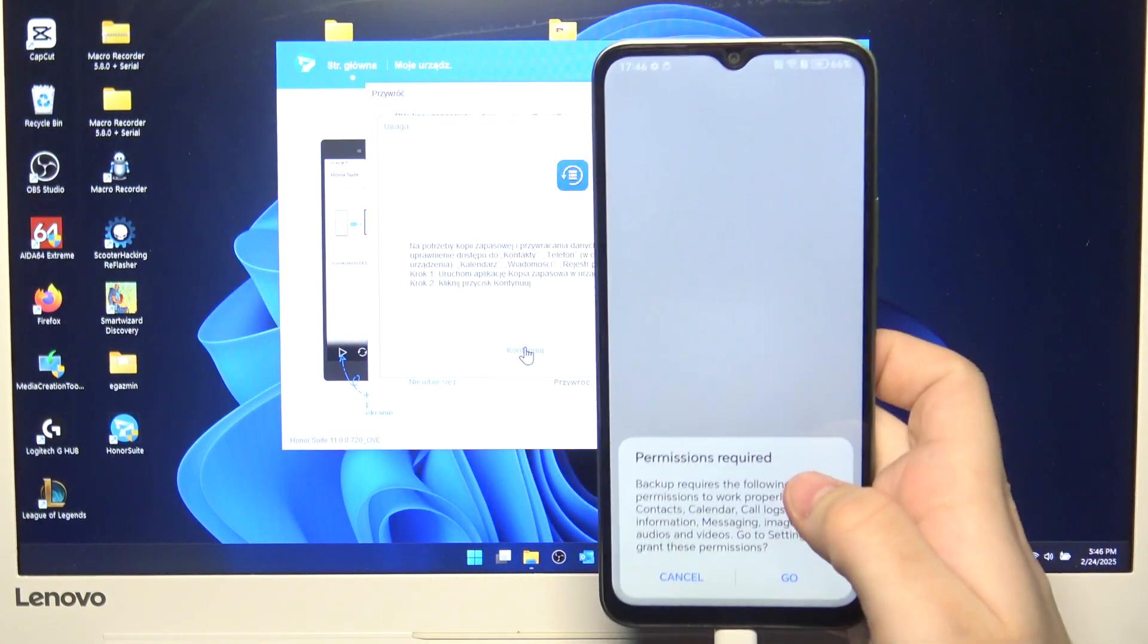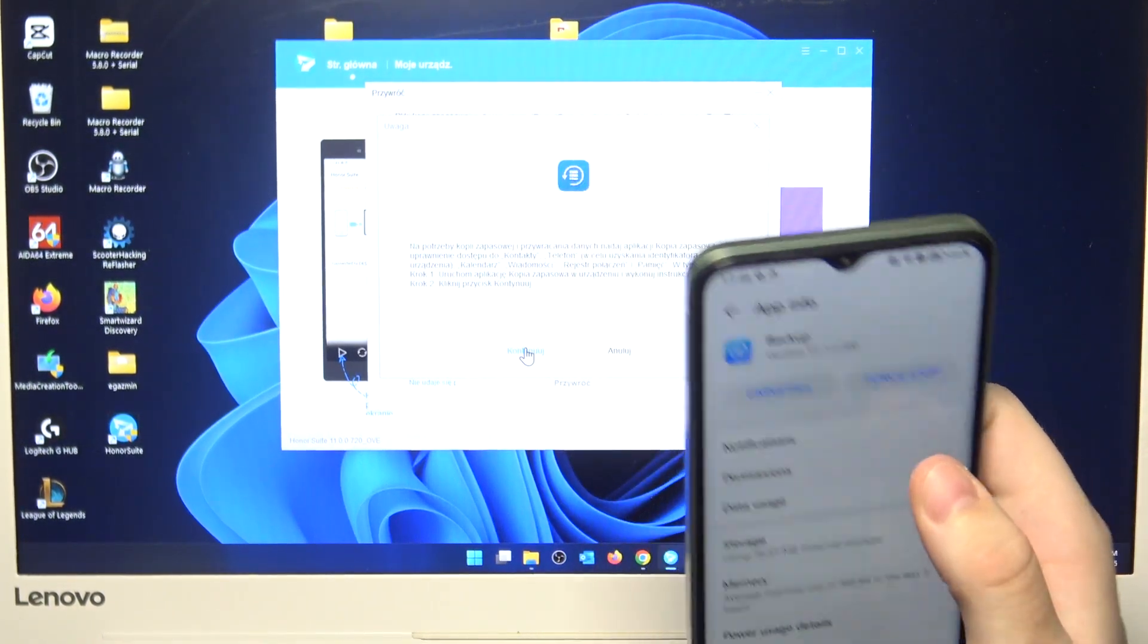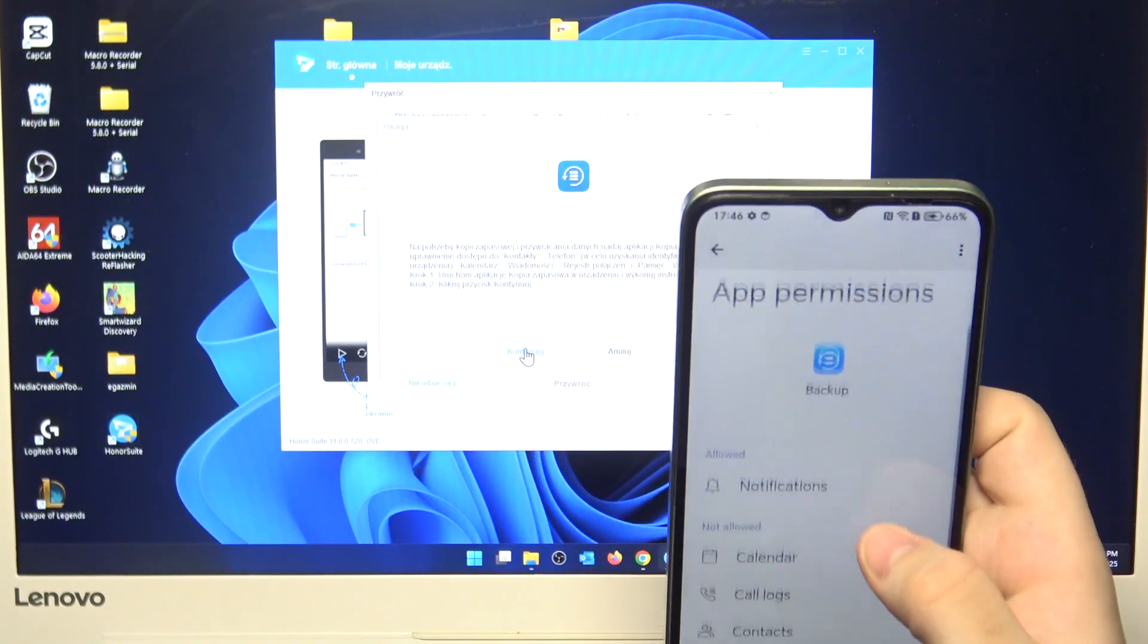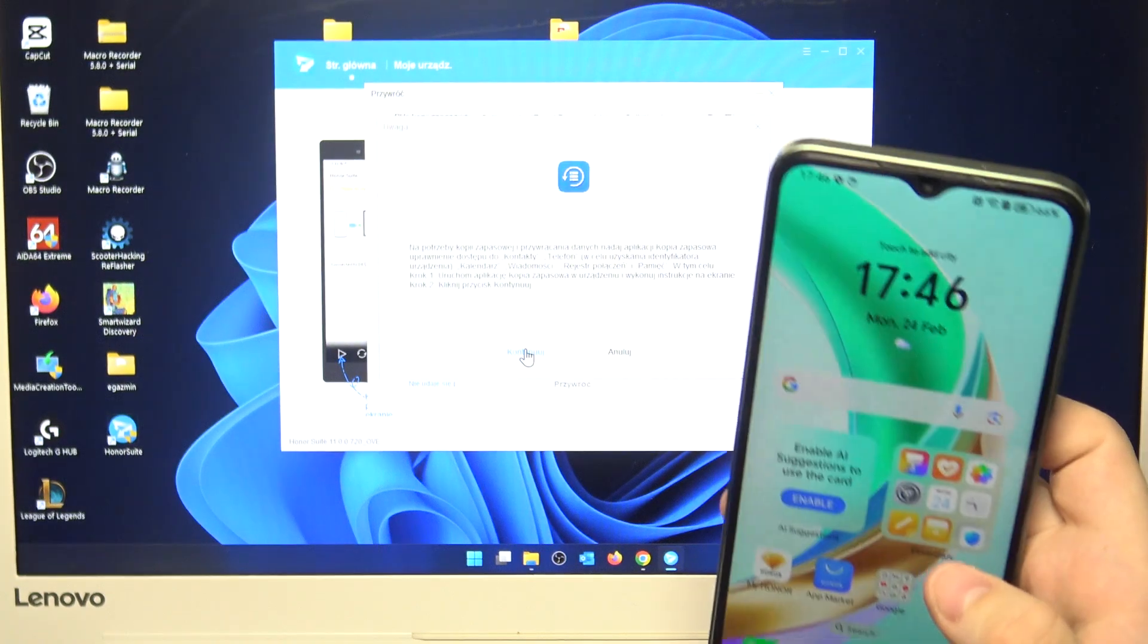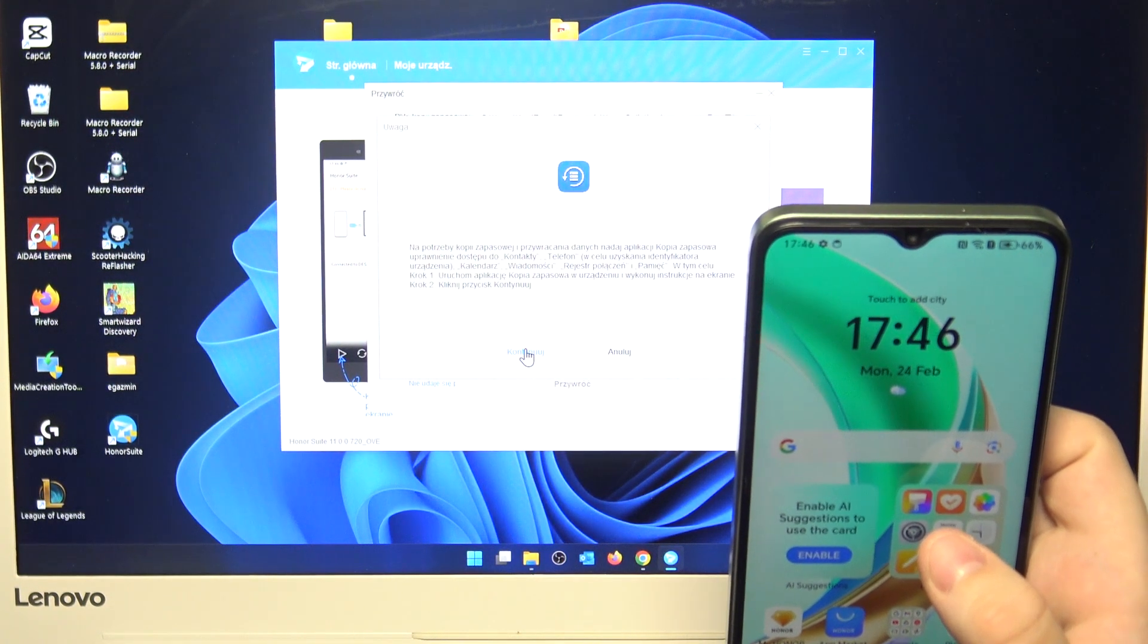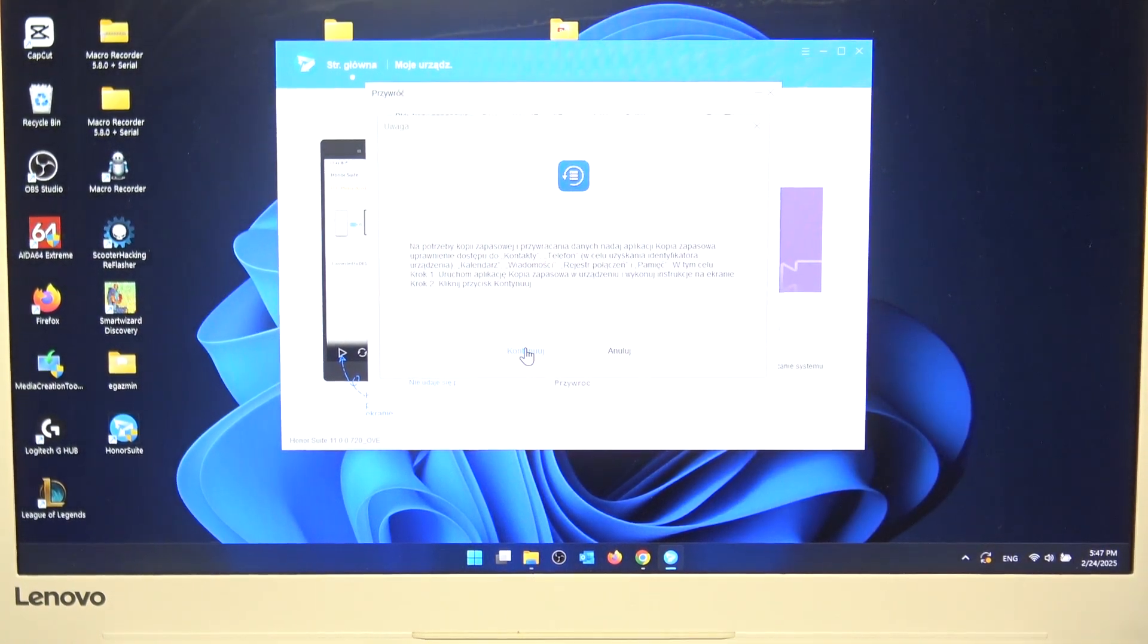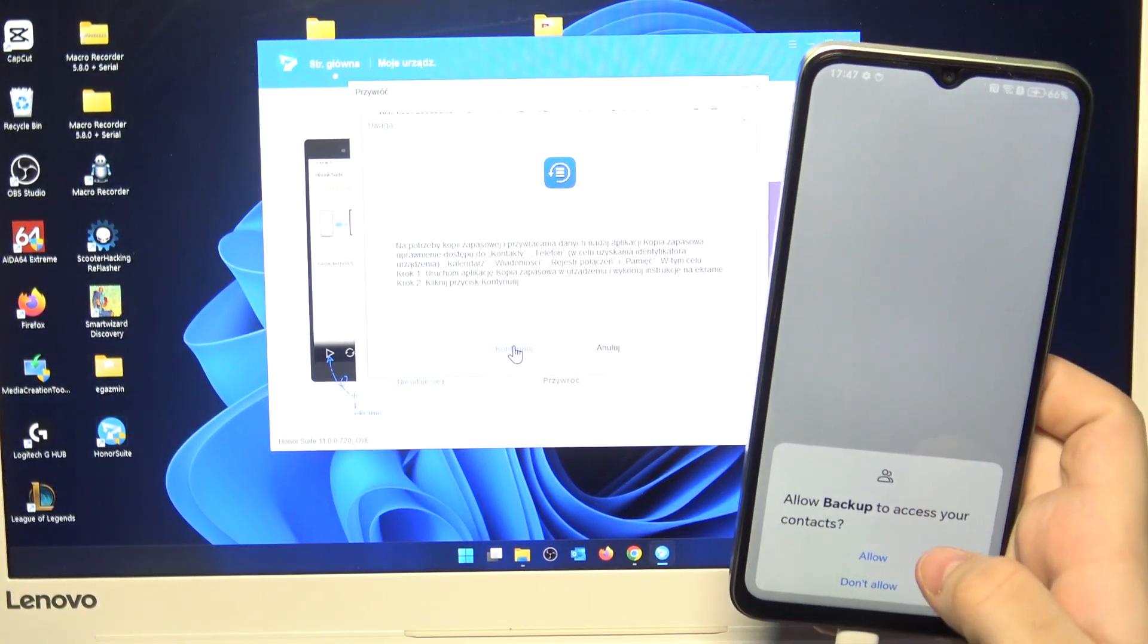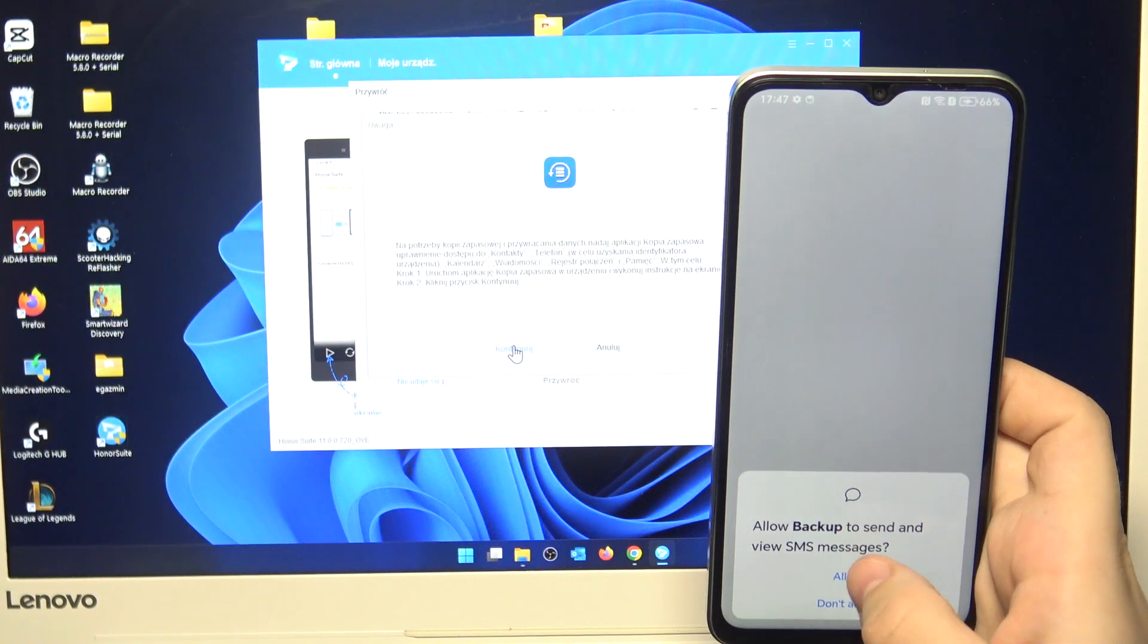Now on your phone you need to get into permissions. Click on allow. OK. Now click on continue. Now backup blocks. Allow. Allow. Allow. And allow. Allow on everything.